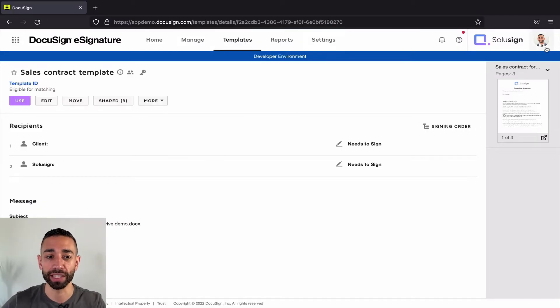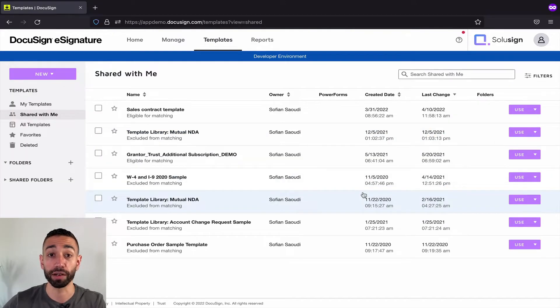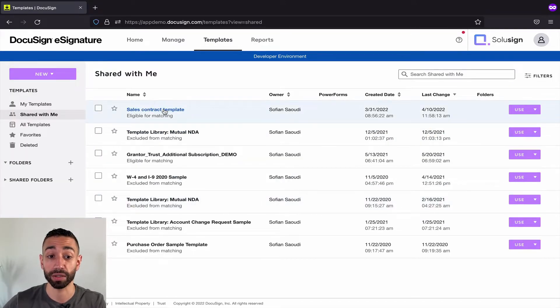Let's just say that you share this template with another user of your account and I'm viewing this particular page now as the other user who has access to that shared template.